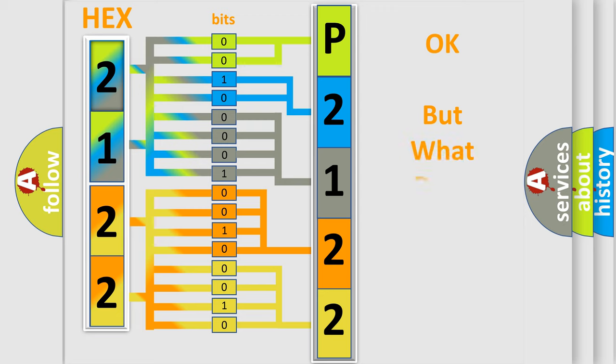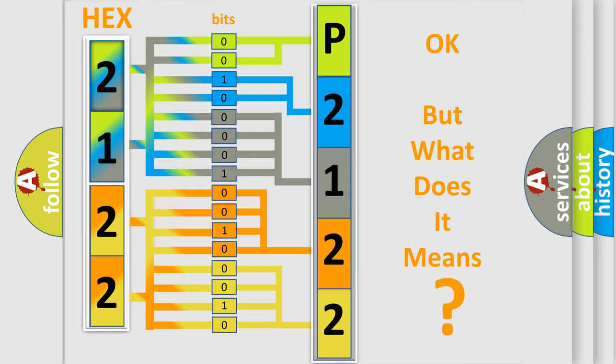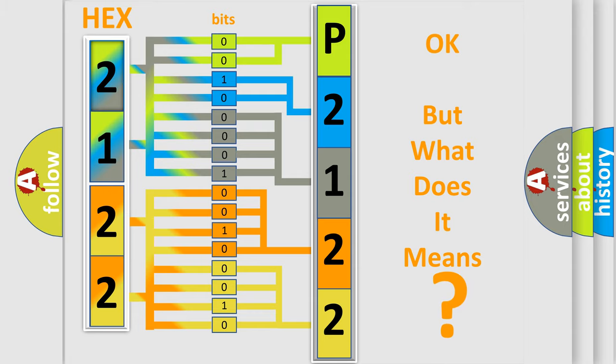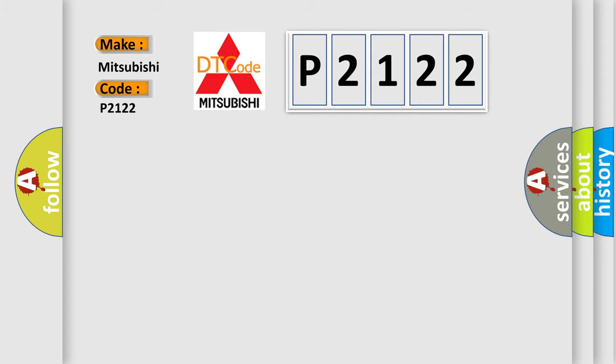The number itself does not make sense to us if we cannot assign information about what it actually expresses. So, what does the diagnostic trouble code P2122 interpret specifically for Mitsubishi car manufacturers?